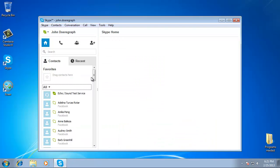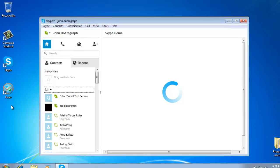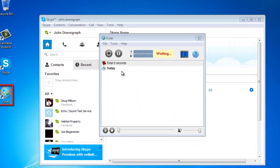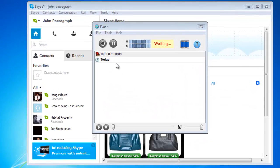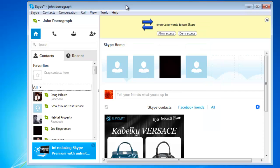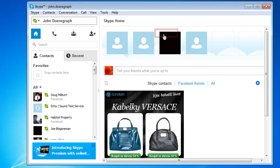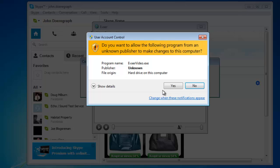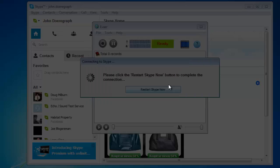Open Skype and log in to your account. Now open EVEA and it will inform you that it is attempting to connect to Skype. Go to the Skype window and click the Allow Access button at the top of the page. Click the Restart Skype Now button that appears in the EVEA application and Allow Access in the dialog window that appears.